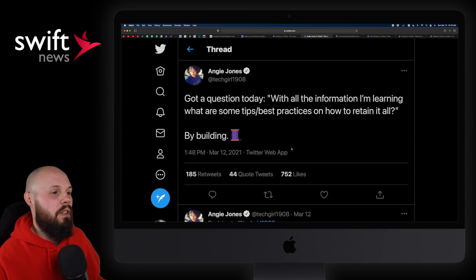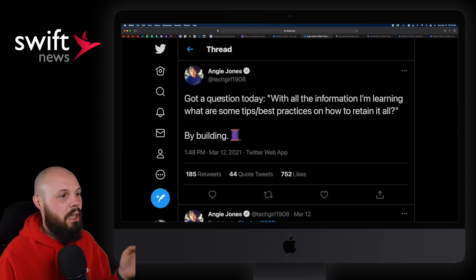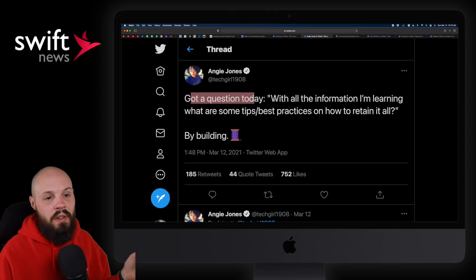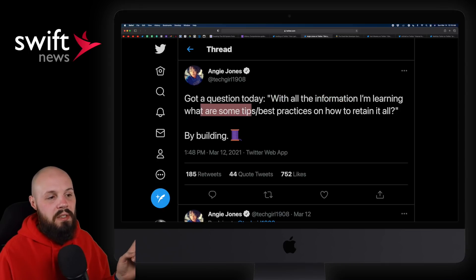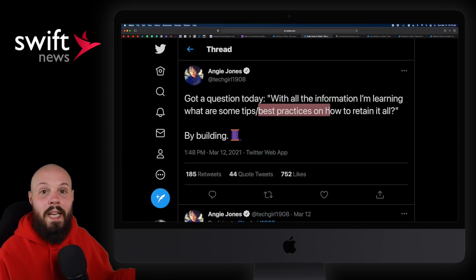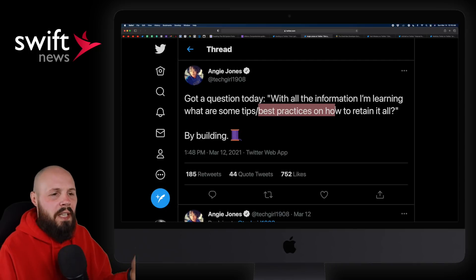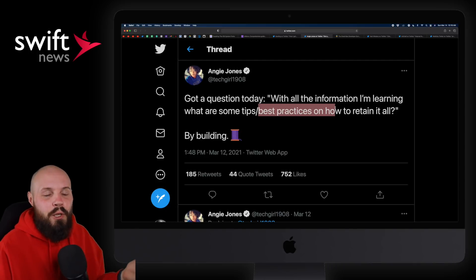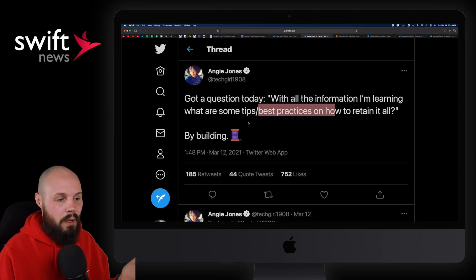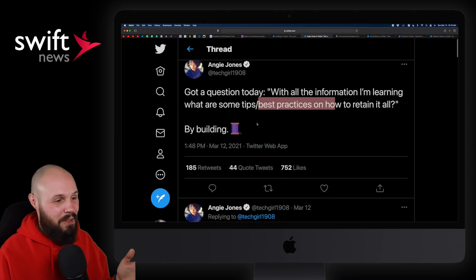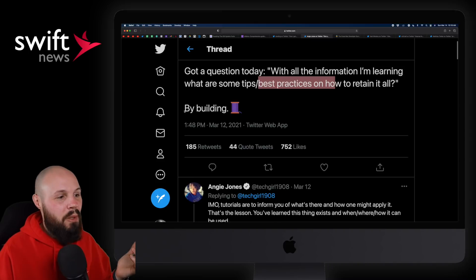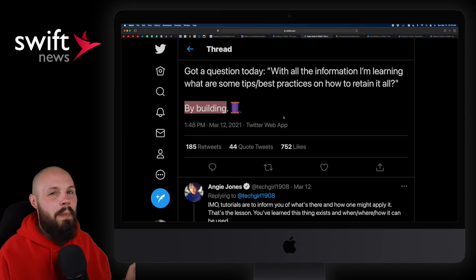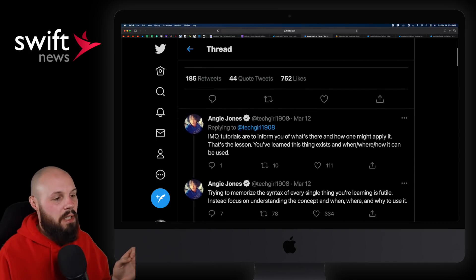Up next we have the Twitter wisdom portion of the show. Angie Jones tweeted out a nice thread — she got a question: with all the information I'm learning, what are some tips and best practices on how to retain it all? We've all been there when we're first learning how to code — it's like drinking from a fire hose. By building over and over again is how you're going to retain it all, but don't worry about retaining everything. That's kind of what this thread is about.